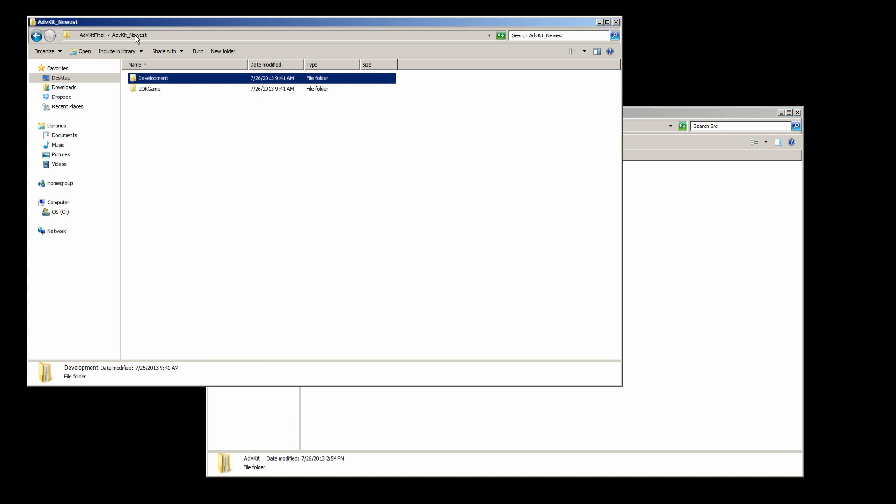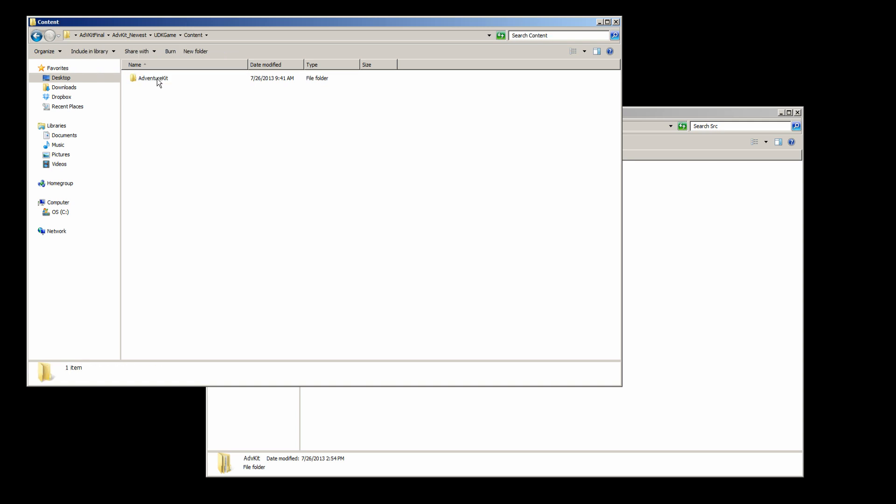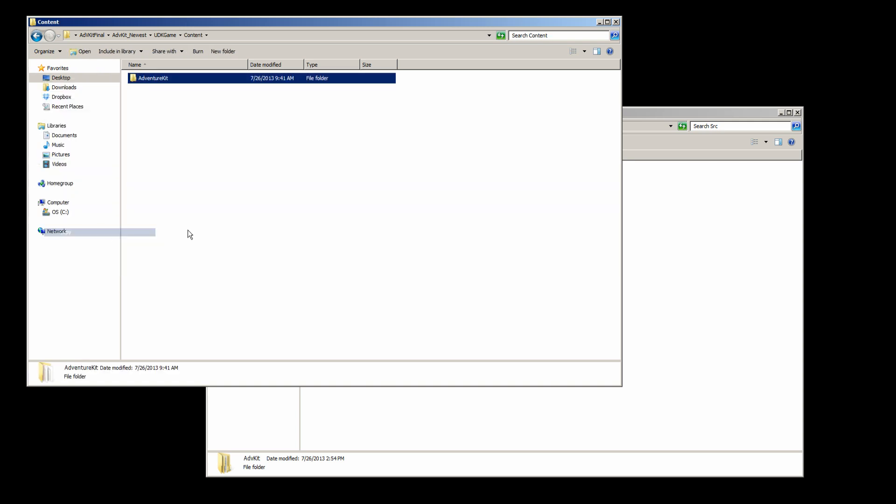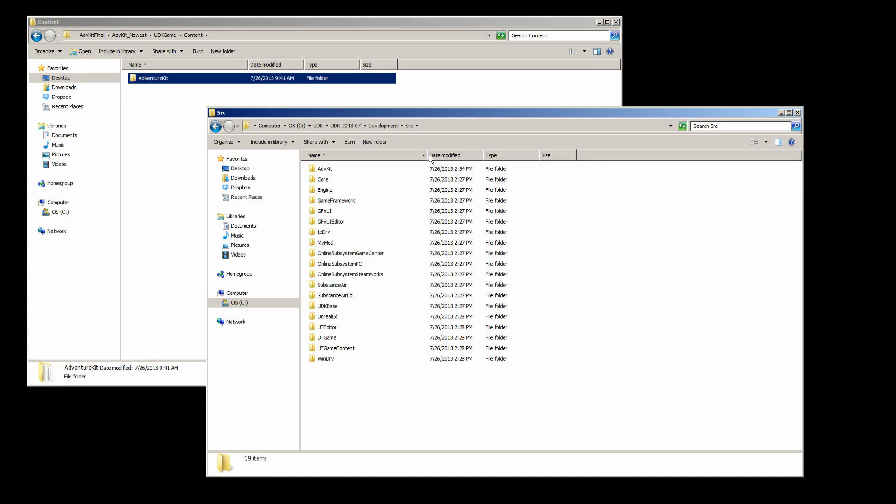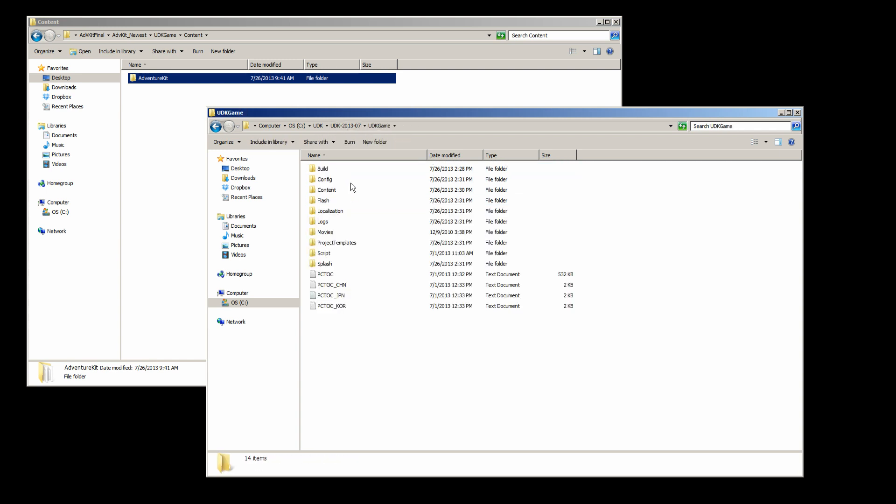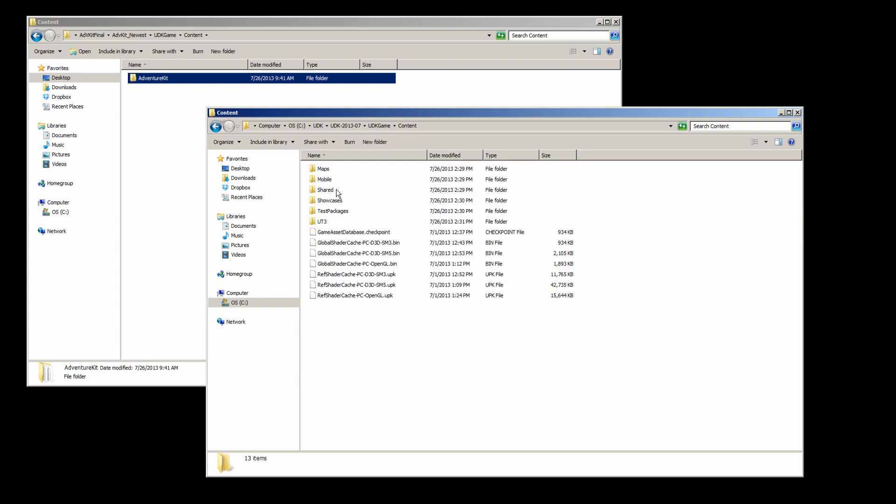Coming back, we're going to go inside the UDK game, content. Let's grab that Adventure Kit. Let's come back over here and do the same thing. UDK game, content. Let's paste that inside here.